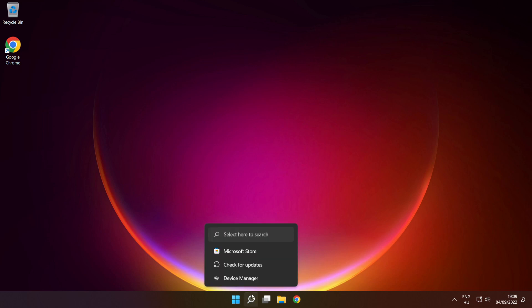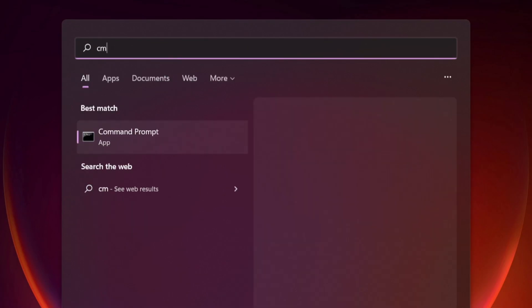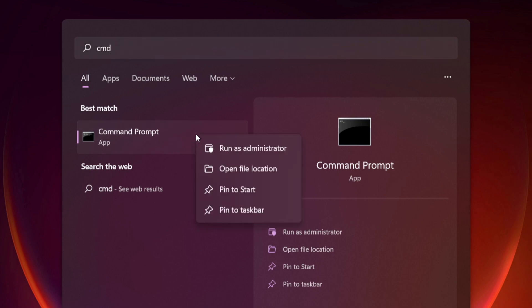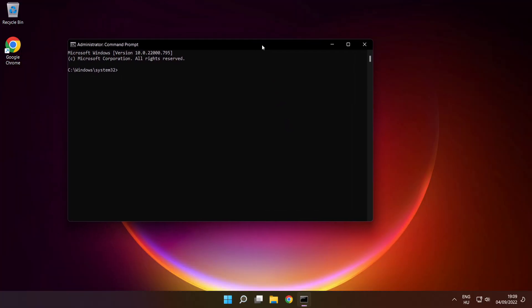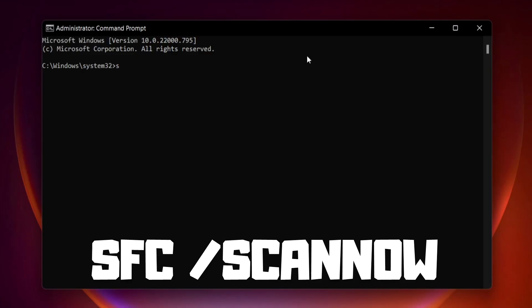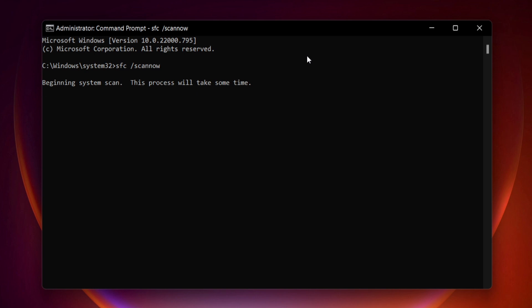Click the search bar and type cmd. Right click command prompt and click run as administrator. Type SFC space scan now. Press enter.